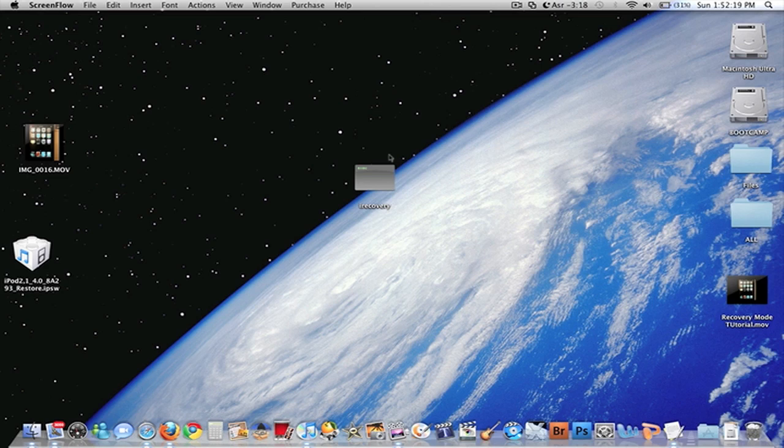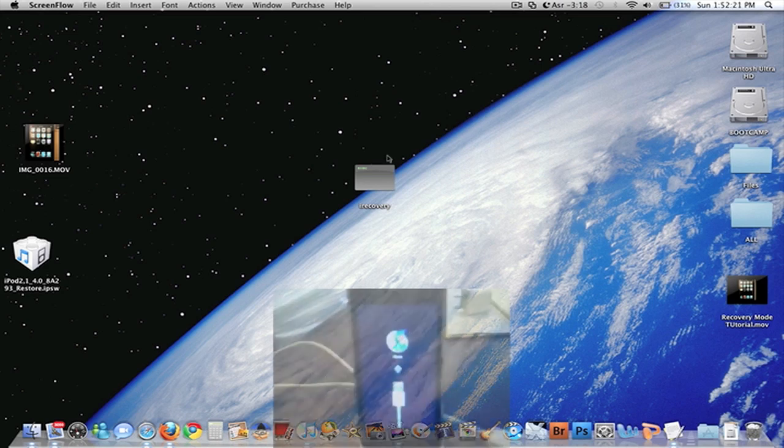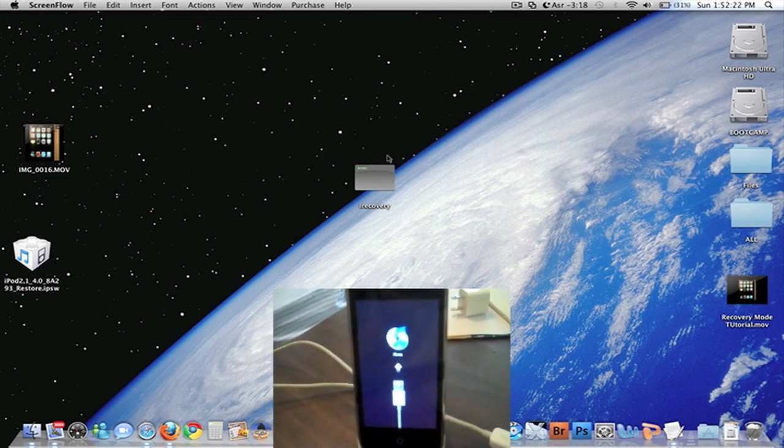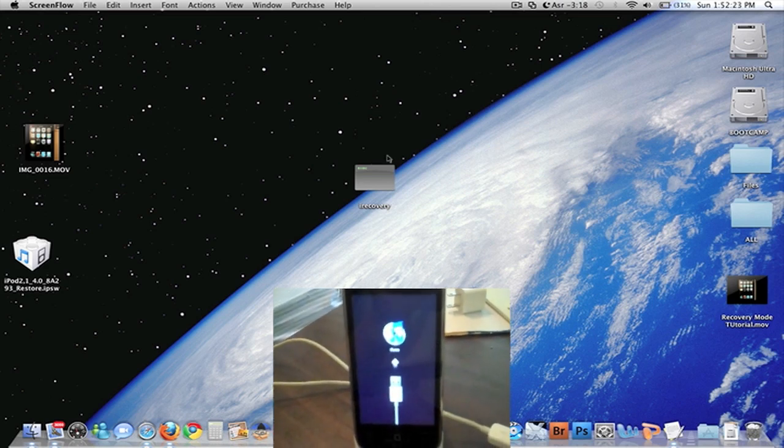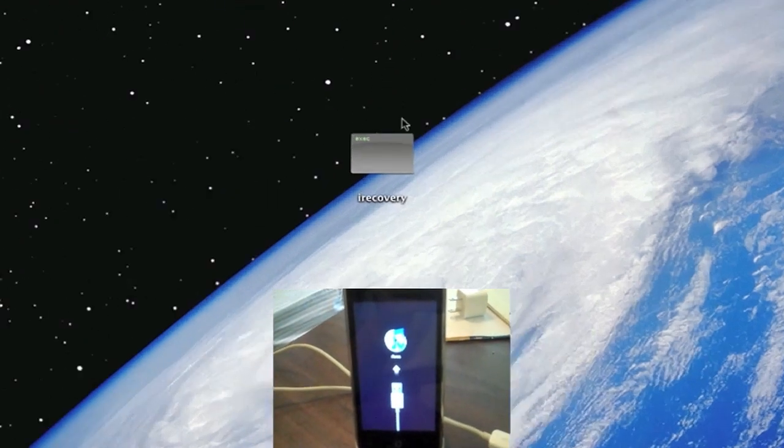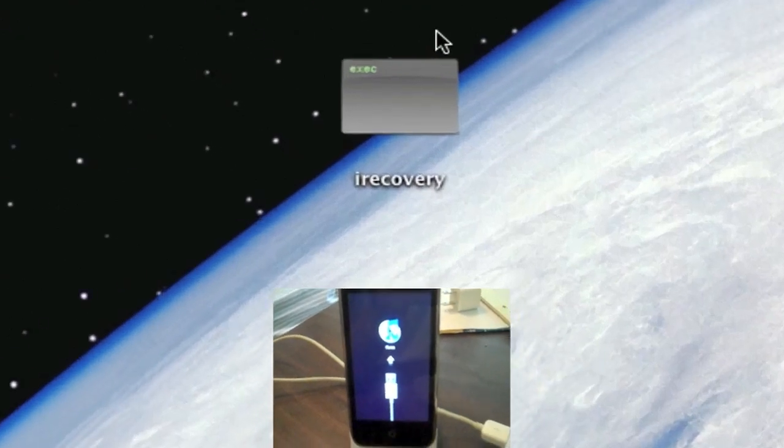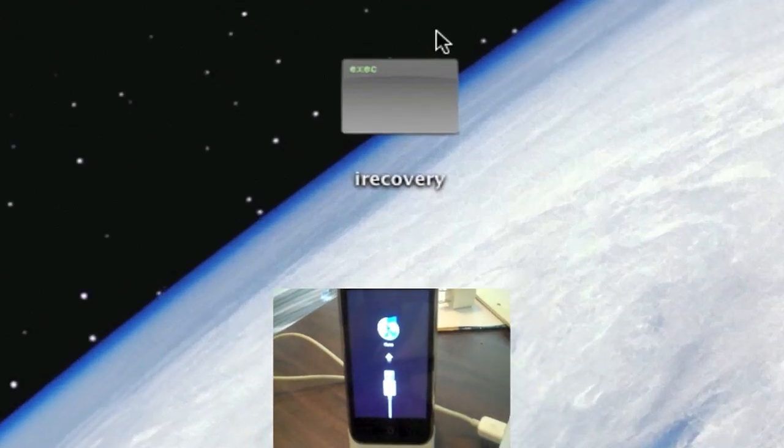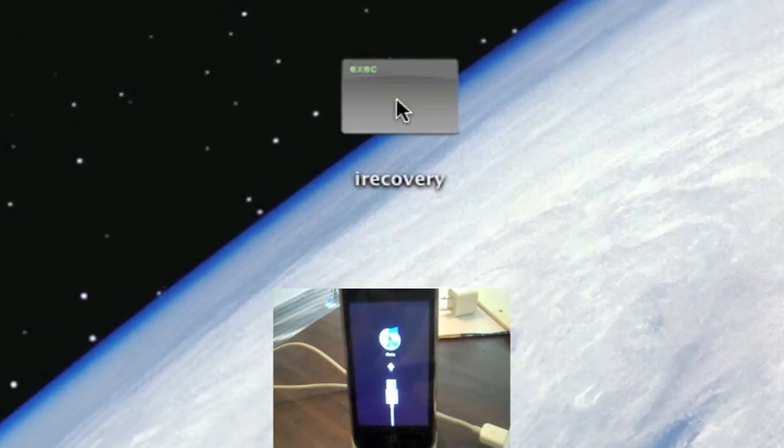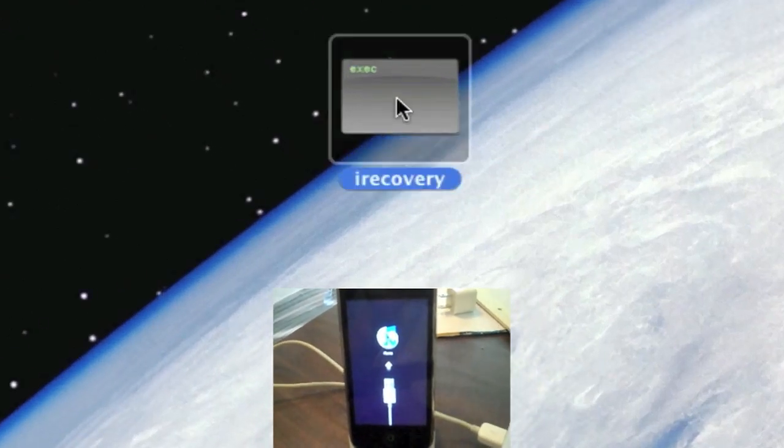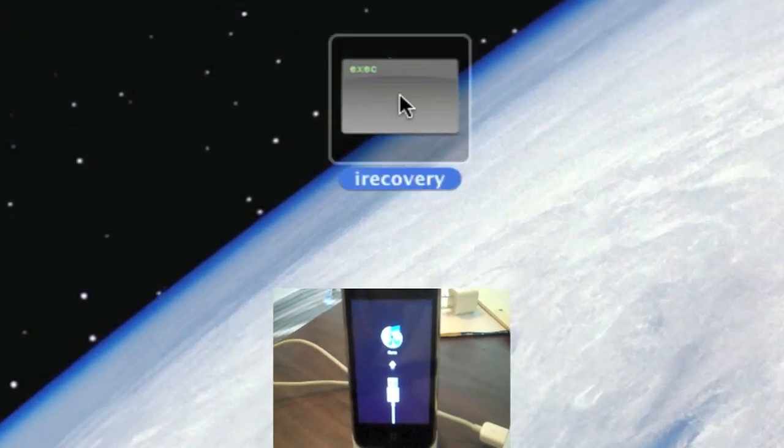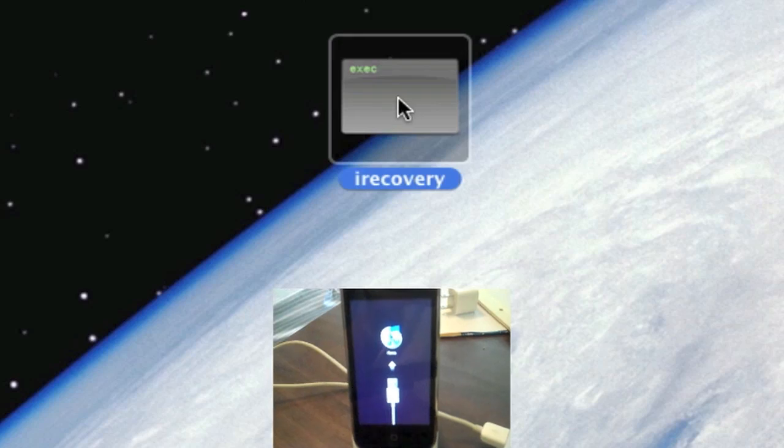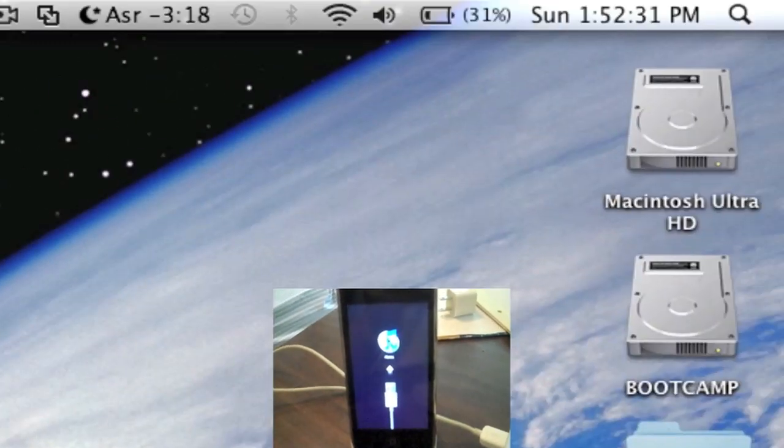Hey guys, in this video I'm going to be showing you how to get your device, which is an iPad, iPhone, or iPod Touch, out of recovery mode using iRecovery. iRecovery will be in the video description as a link for you to download.